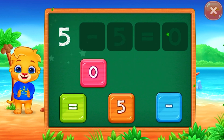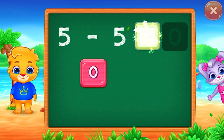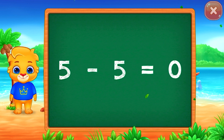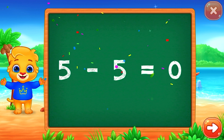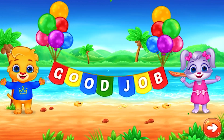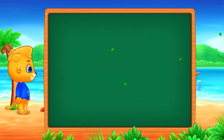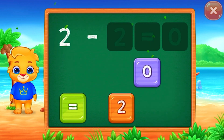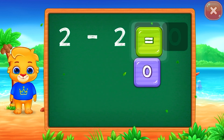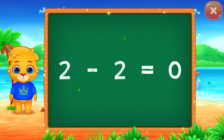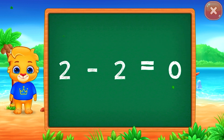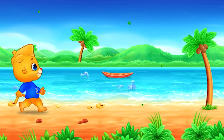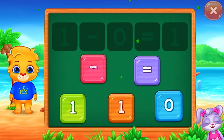5 minus 5 equals... Well done! 5 minus 5 equals 0!